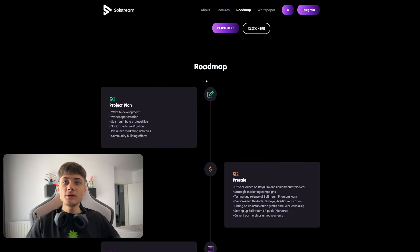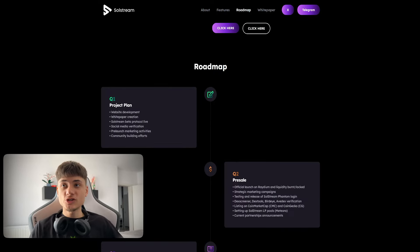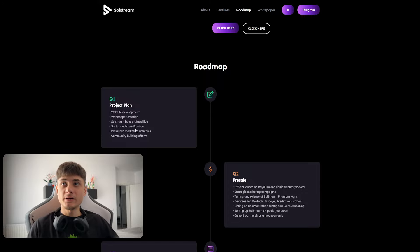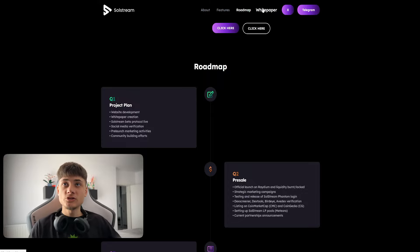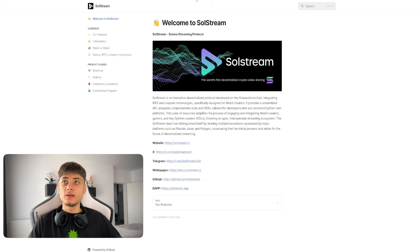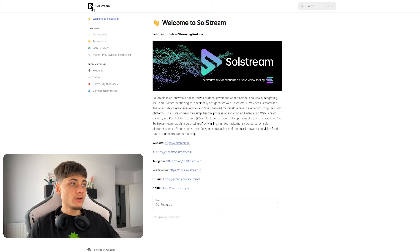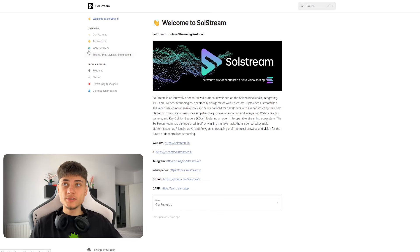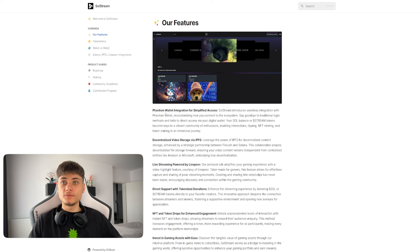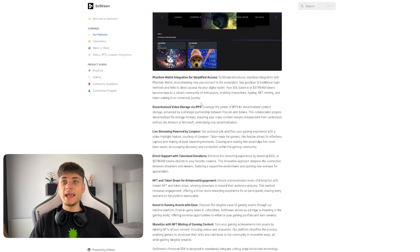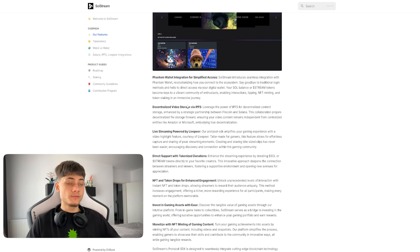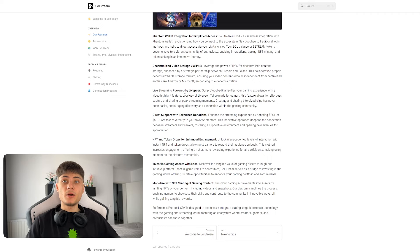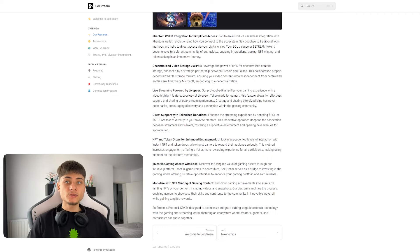For the roadmap they have project plans with website development and white paper. We also have the white paper which is actually live, you guys can check it out right here. Welcome to SolStream, their features.